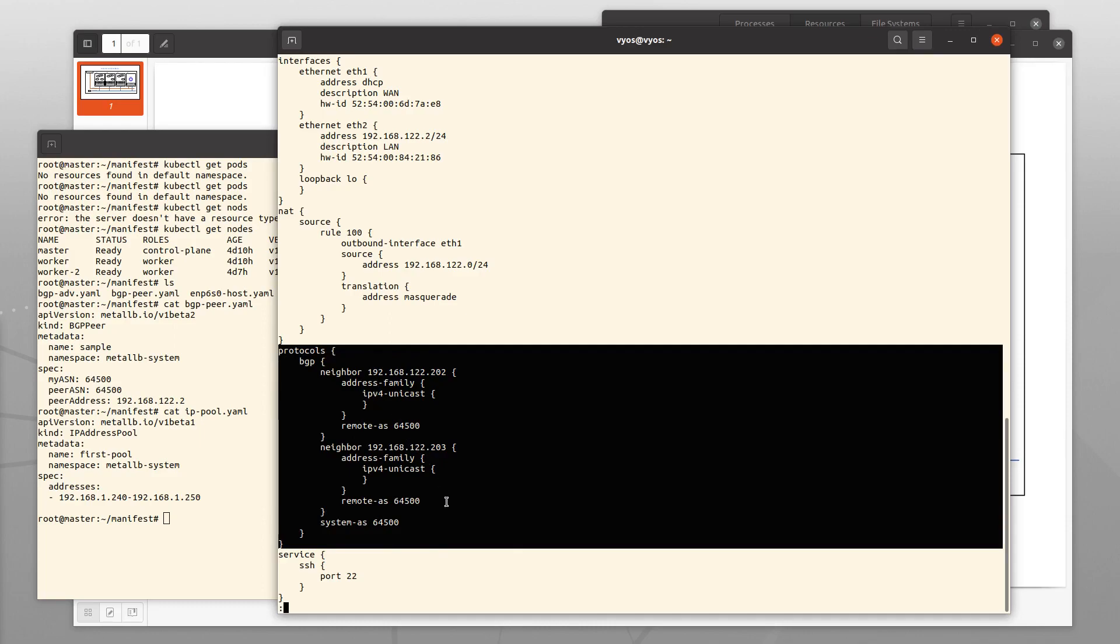This is the configuration one needs. The two neighbors, 202 and 203. The Autonomous System number 64,500.